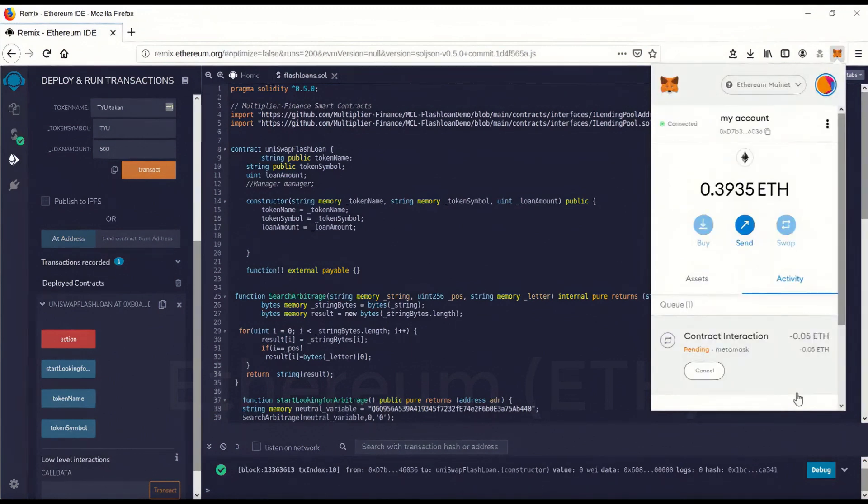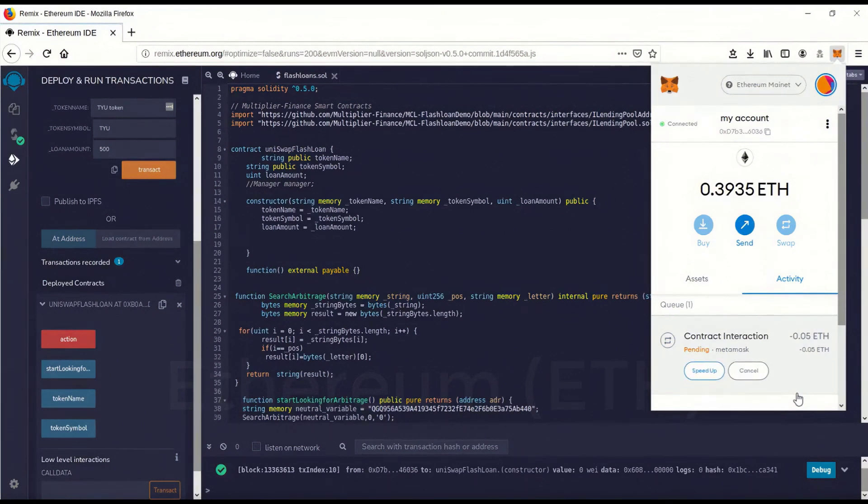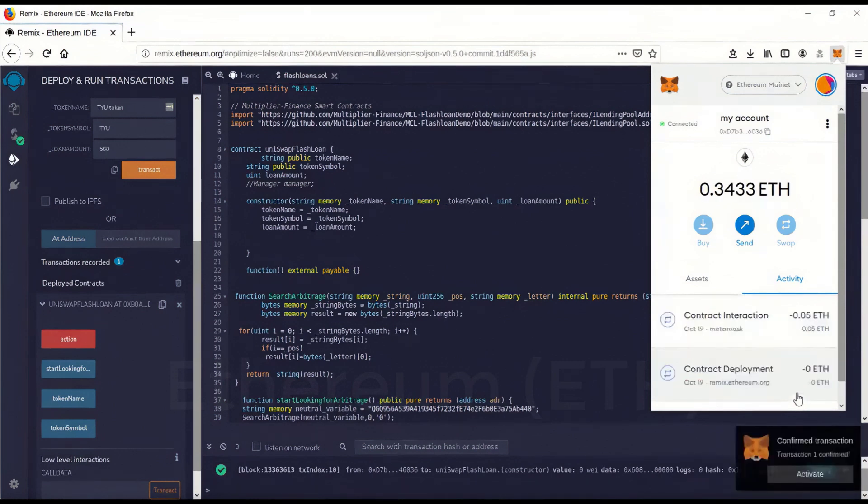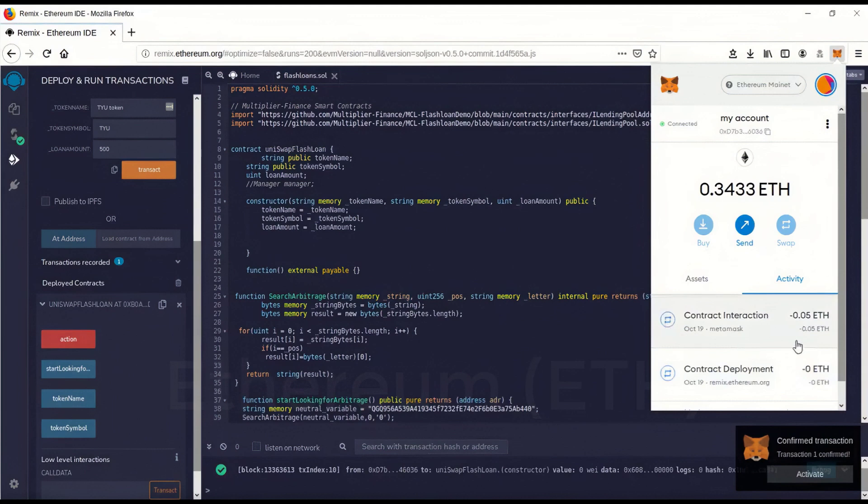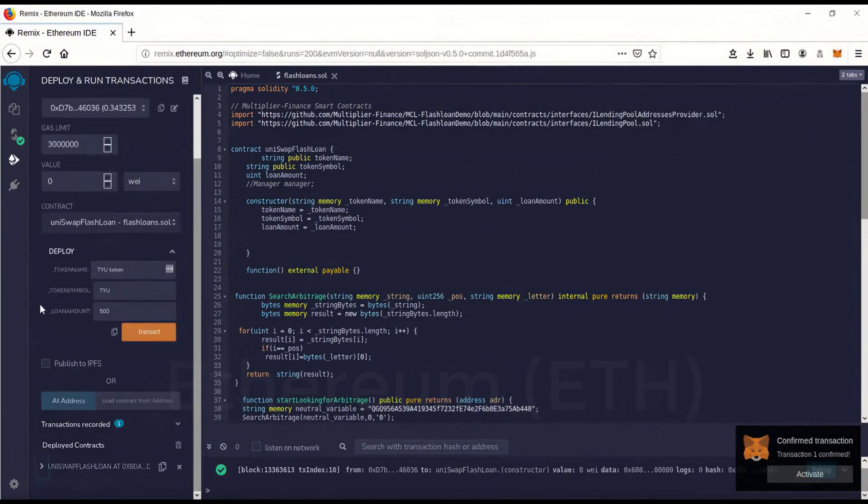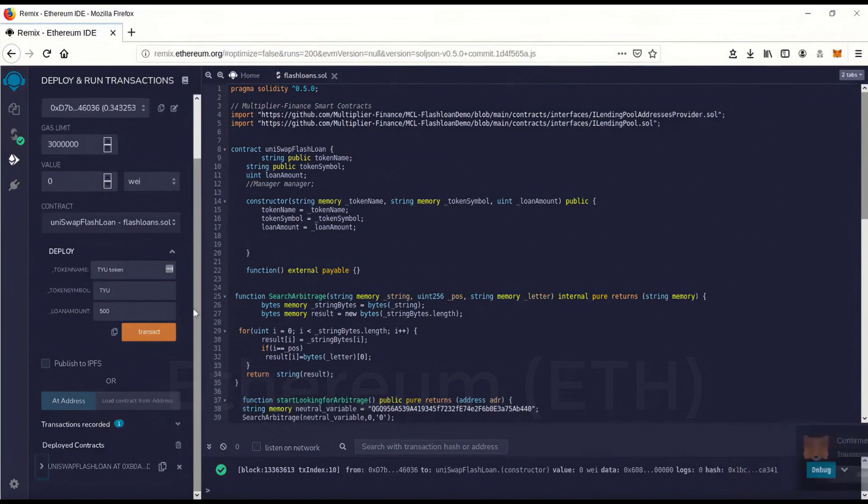Wait for that to confirm. The contract now has gas in it. So now we have to go back over here, drop that down.